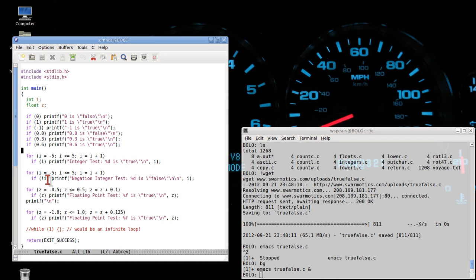Now I'm going to introduce the negation operator. The negation operator flips true to false and false to true. So in this case, when i equals zero, i is false — not false is true — the conditional is true, and we should print out zero here, and the other values should not print out.